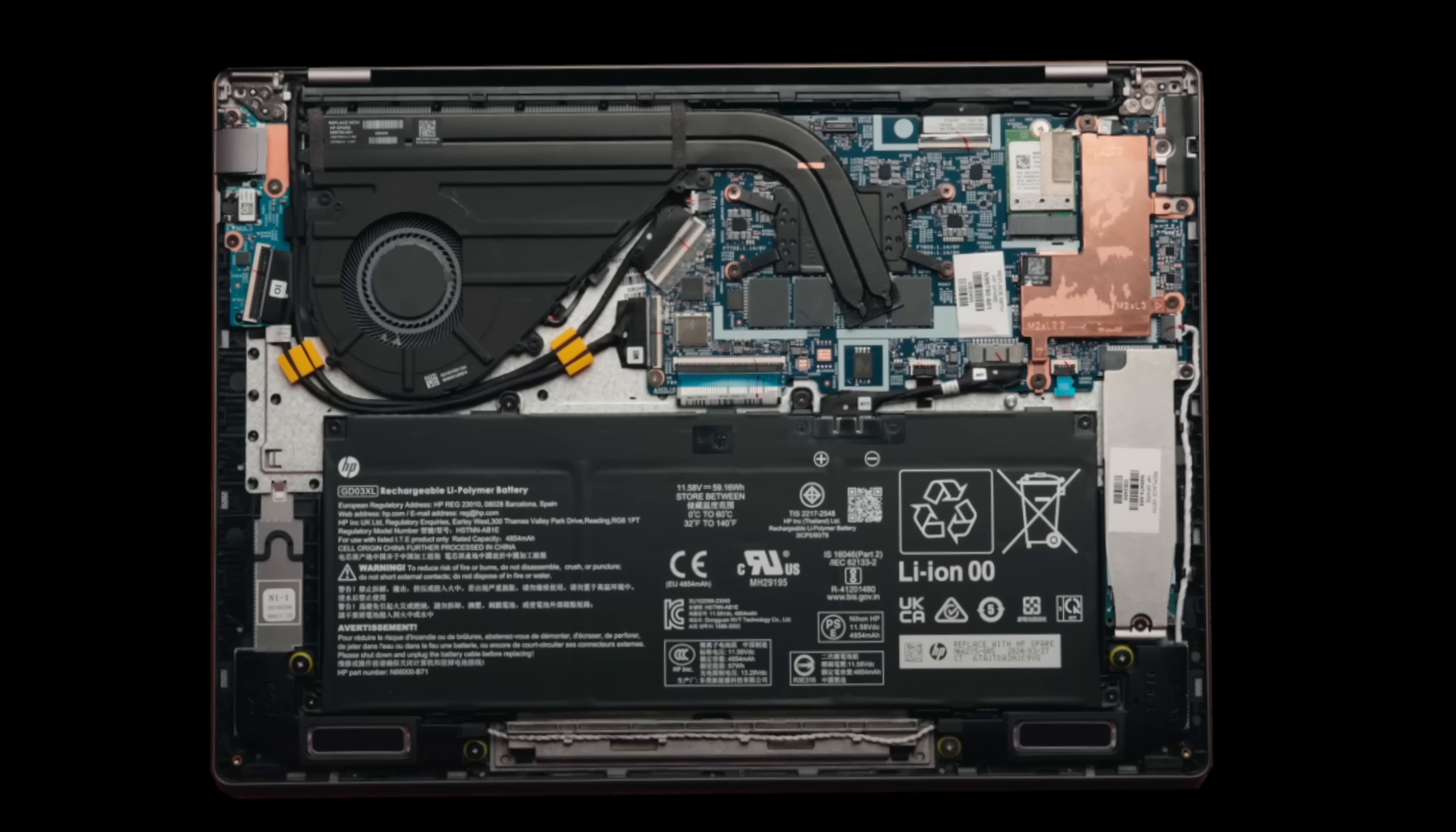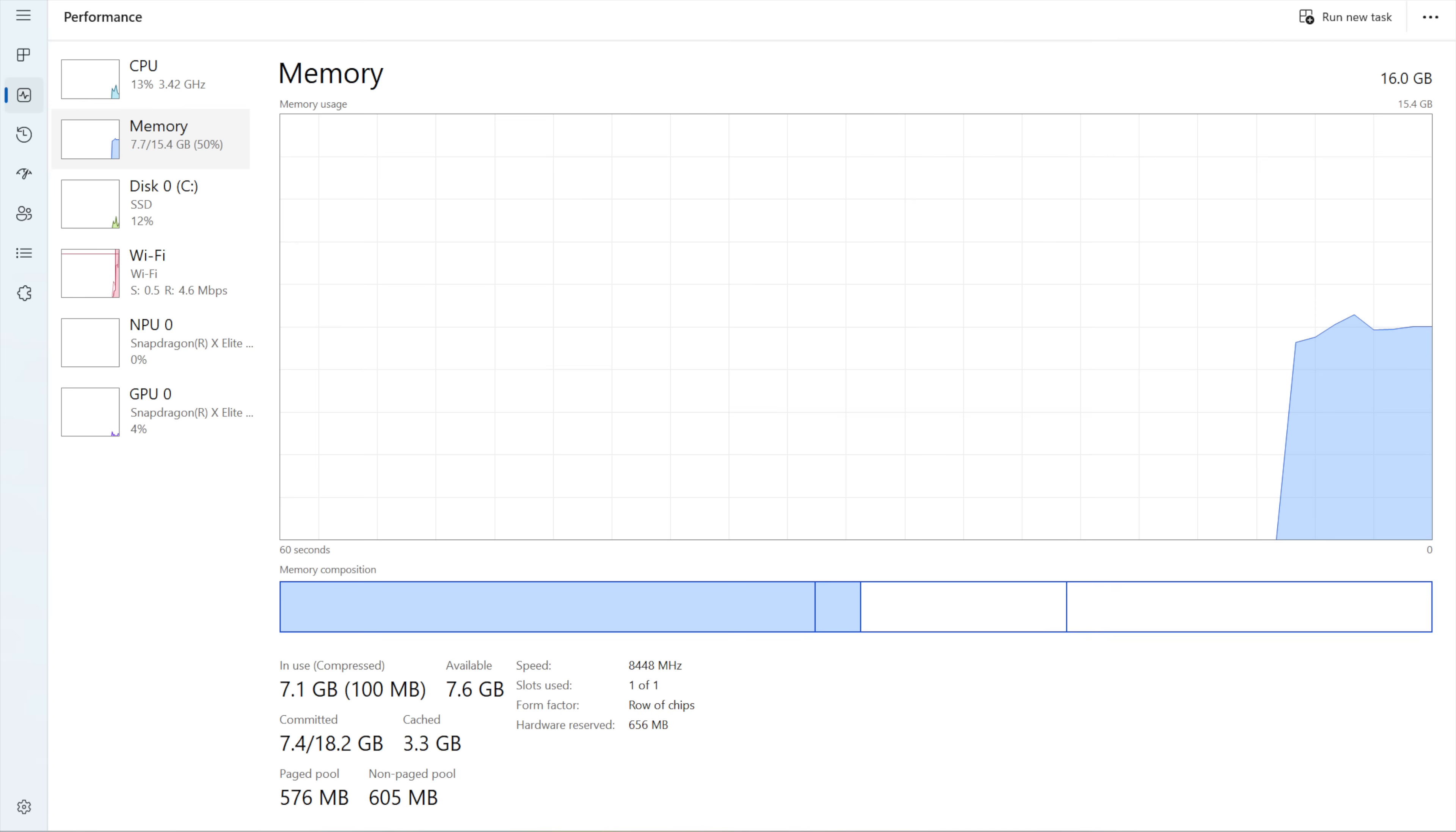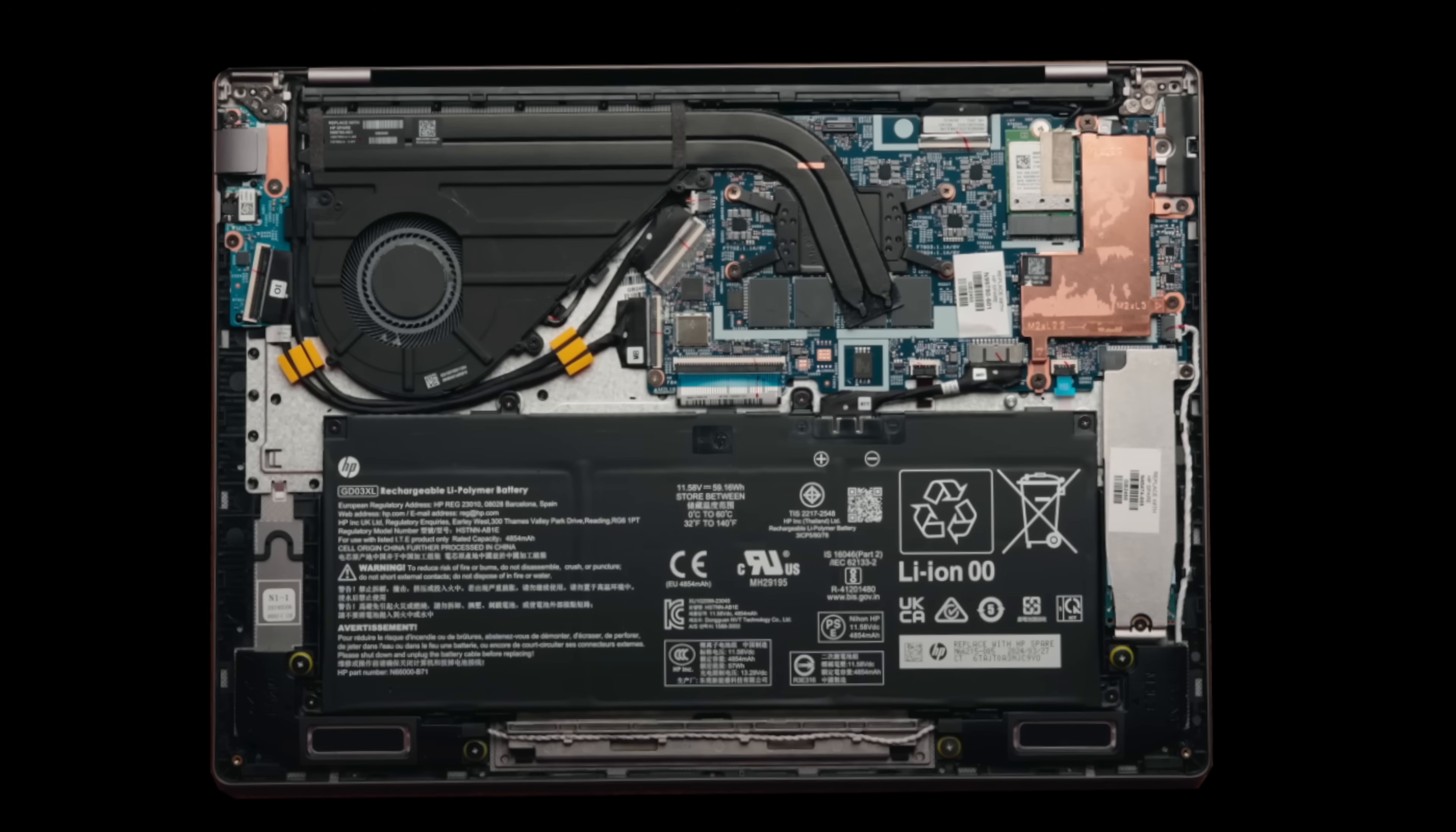Like most laptops nowadays the RAM is soldered into the motherboard and this is configured with 16 gigabytes of LPDDR5X RAM running at the very fast 8448 mega transfers per second. That of course is because it's soldered in, you can get those very fast speeds. That's exactly what we see here but it is not upgradeable by the user. So make sure you have enough RAM here for your needs. 16 gigabytes is certainly enough for most people.